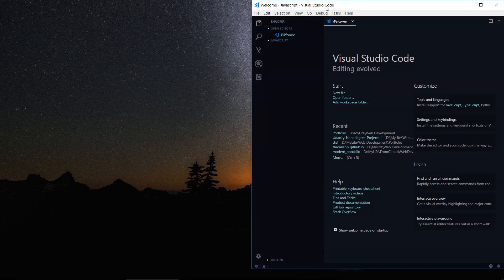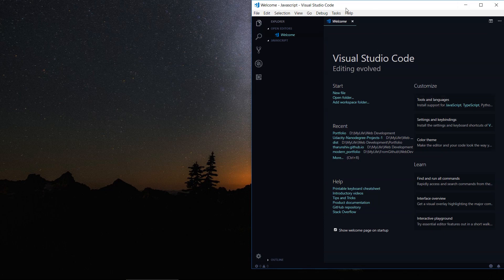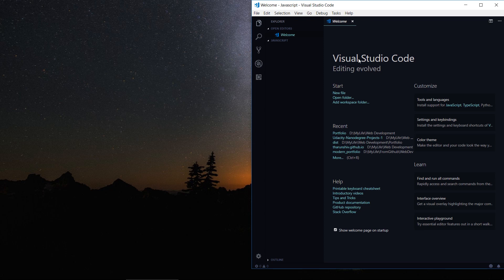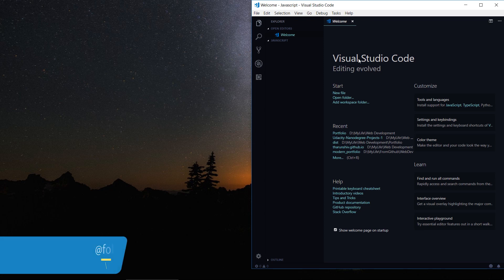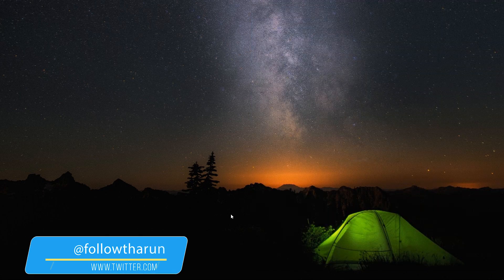So this is Visual Studio Code, and once you download, you may not get the same theme here because this is a custom theme which I have installed from extensions. So you may choose your own theme, just play around with it, or you could actually use the default one. That's actually cool.